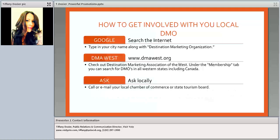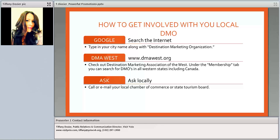To get involved with your local DMO, you can search online — type your city along with 'destination marketing organization' and you'll find your local DMO. Keep in mind the districts and jurisdiction when looking. You can also go to dmawest.org — the Destination Marketing Association of the West — where the membership tab shows DMOs in all the western states, including Canada, and you can narrow it down to California or your state. You can also call or email your local chamber of commerce or state tourism board.